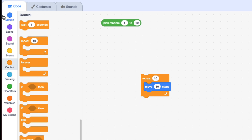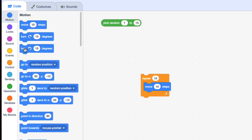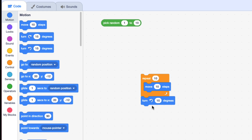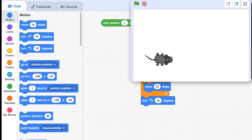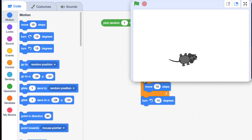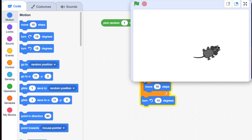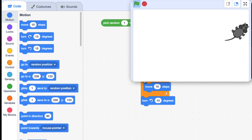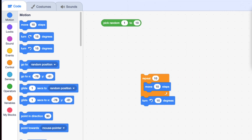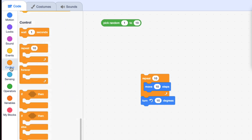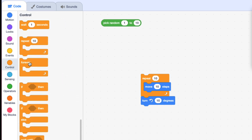Then I want it to turn, so I'm going to have it turn 15 degrees — so it moves for a little bit, turns, moves for a little bit, turns. I want to do that over and over again forever, so I'm going to put a Forever loop around this. You can put a loop inside a loop — and it's actually really powerful. I'm going to connect the green flag here.